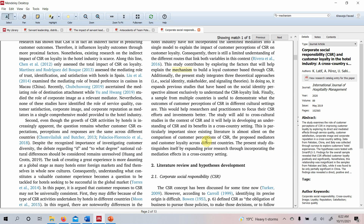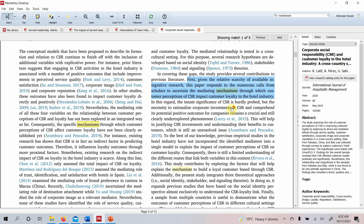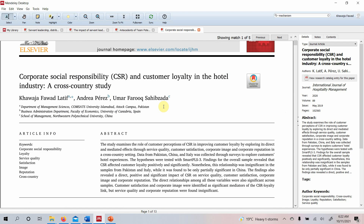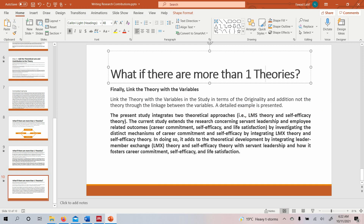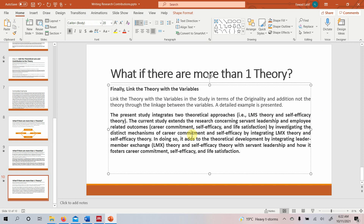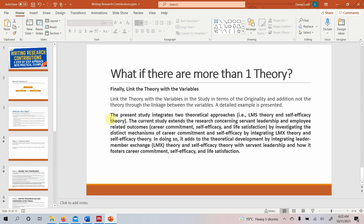And where do you write it? Just before your literature review and hypothesis development section, you write your research contributions — a paragraph or two on your research contributions goes into your introduction. I hope this session has helped you understand how to write theoretical contributions, not just contributions to the theory, but also contributions to the literature in terms of new relationships or new mechanisms being explored through your study.